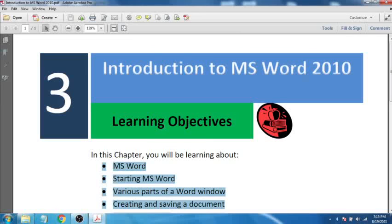In operating systems like Linux, OpenOffice is used instead of MS Word. In our schools, on the smart boards, we don't use MS Word — we use OpenOffice.